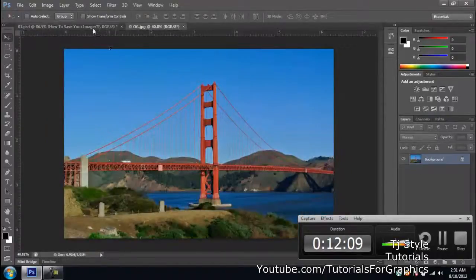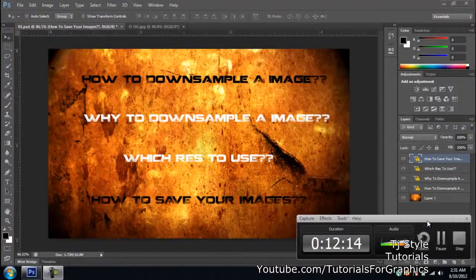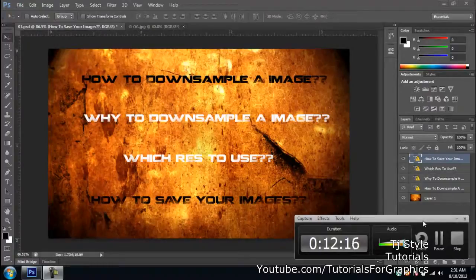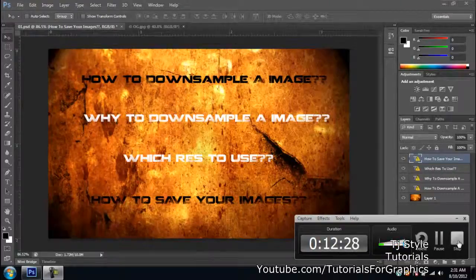I've discussed everything there was to cover in this video: how to down-sample and up-sample an image, why you should do it, and best practices for saving files. Thank you for watching — if this was helpful, please subscribe. Thank you, peace.